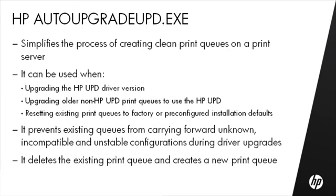The Auto-Upgrade UPD executable simplifies the process of creating clean print queues on a print server. It can be used when upgrading the HP UPD driver version, upgrading older non-HP UPD print queues to use the HP UPD, resetting existing print queues to factory or pre-configured installation defaults. It prevents existing queues from carrying forward unknown, incompatible, and unstable configurations during driver upgrades.